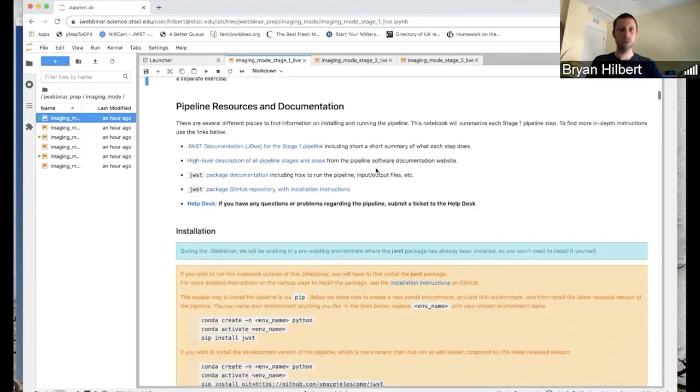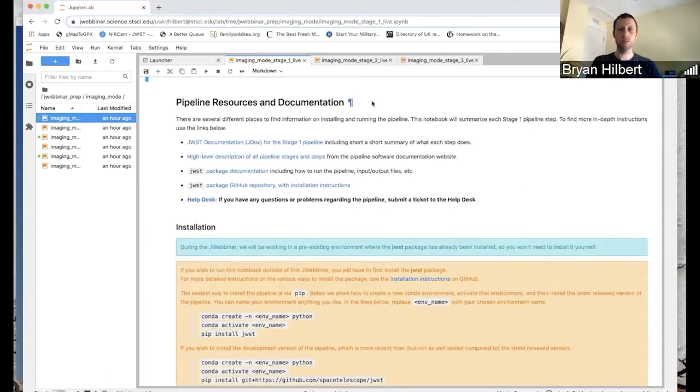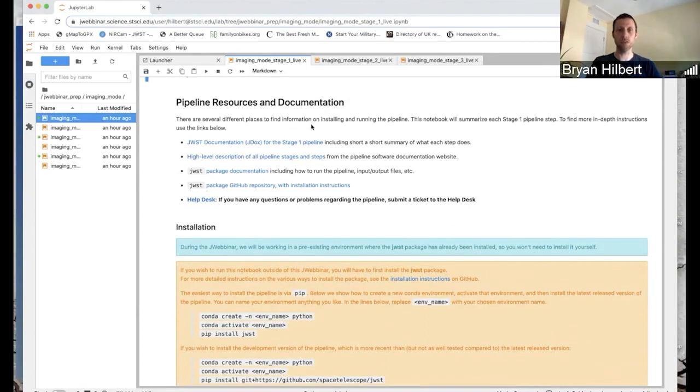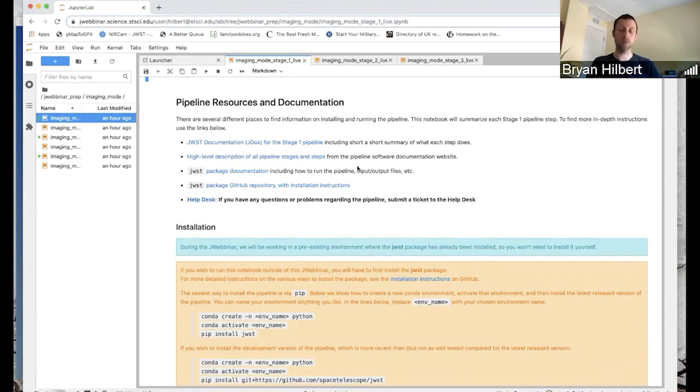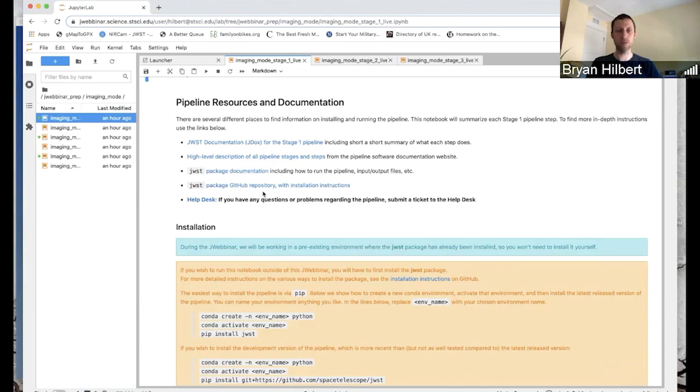There's a short section here with documentation links. These are largely repeats of what Alicia showed before. So there's a link to the JDocs page, which is a high-level description. There are links to the Read the Docs page, which is the more software-centric documentation. A link to the GitHub repository where the pipeline software lives with instructions on how to install it. And then a link to the help desk if you have any questions down the road.